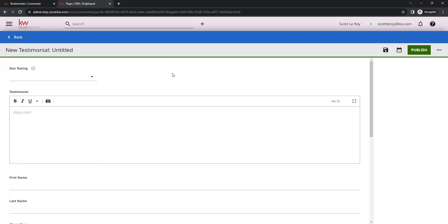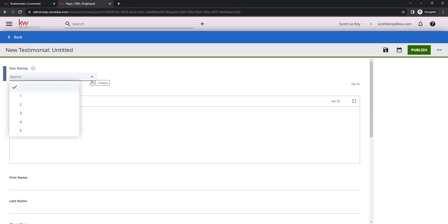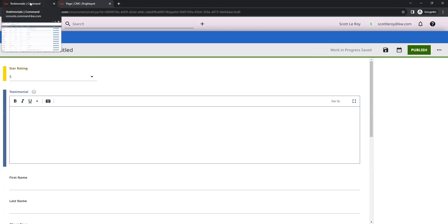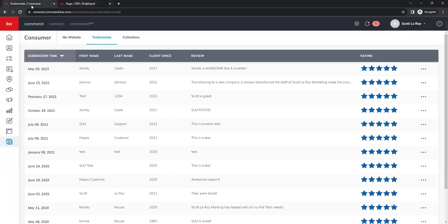We're going to click on create new here at the top. This is going to be our form where we can manually add our testimonials in. You have the option to select the star rating and then your testimonial text box where that review is going to go. We can go back over to our command tab here at the top. And then we can simply copy our review.